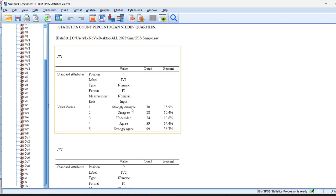We could say the higher the mean score, the more the respondents agree, or the more satisfied the respondents are. We usually take a baseline or threshold that is 3. If it is below 3, we say that most people disagree. If it is above 3, we say most people agree.